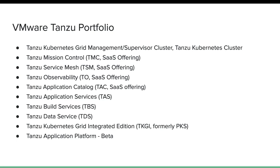TMC also comes with Velero integration for doing backup and disaster recovery, so that feature can also be leveraged. Another important feature is that TMC not only manages clusters but can also provision them. Right now TMC can provision a TKG cluster on an AWS environment as well as on a vSphere environment.